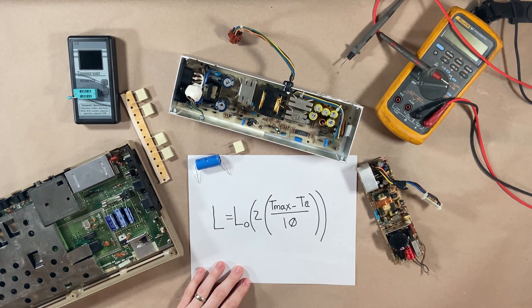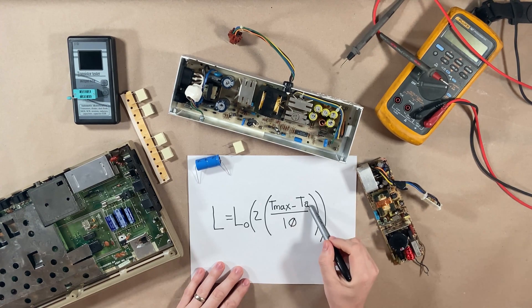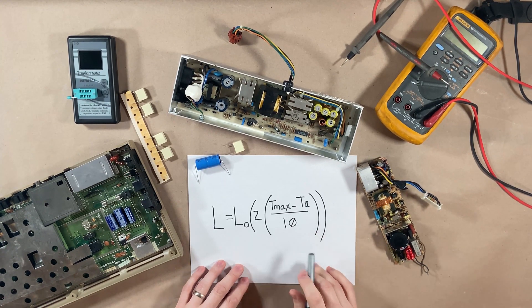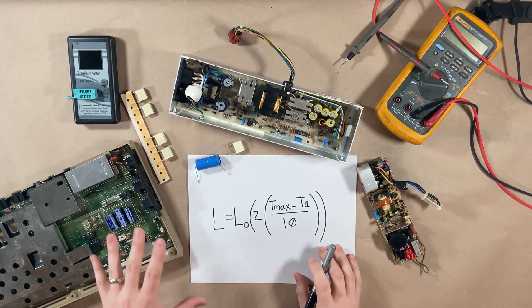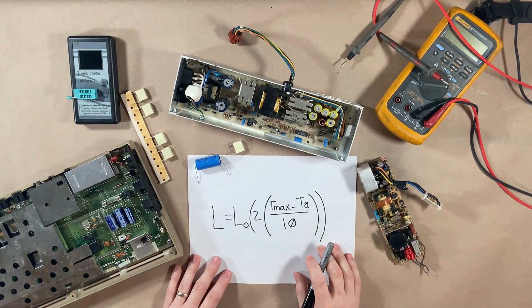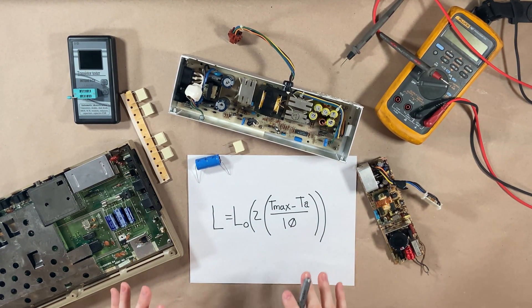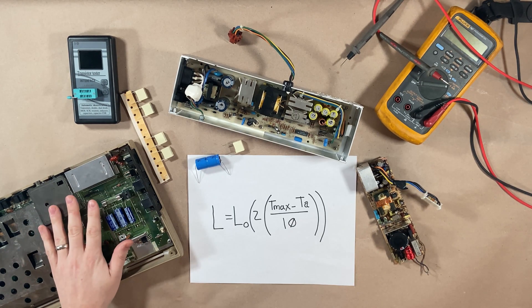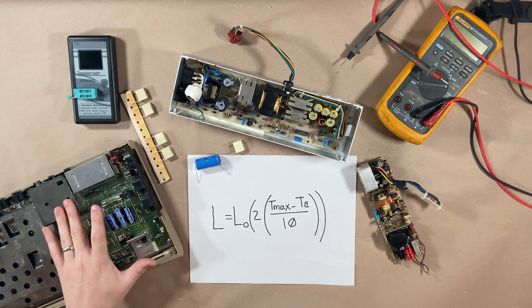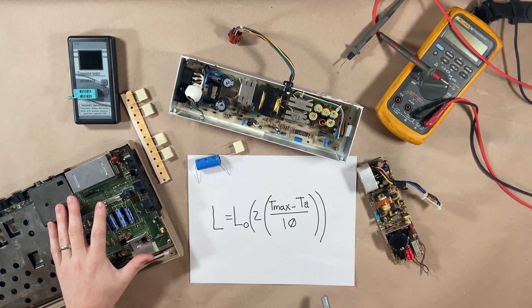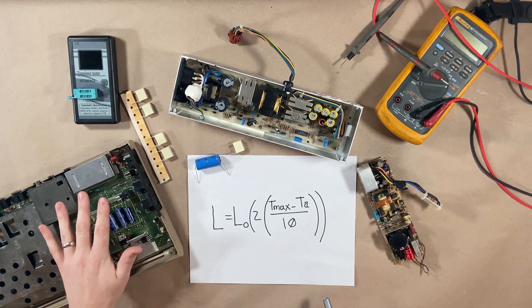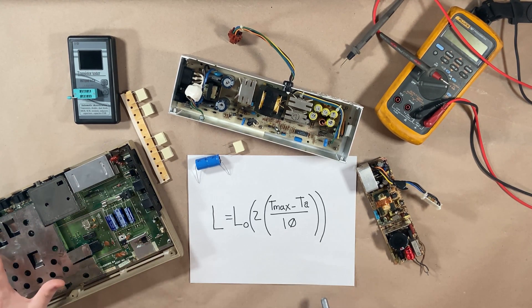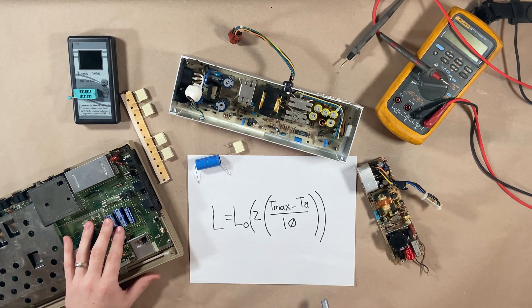What the variable is, is T sub A or ambient temperature. What is the ambient temperature that this device is operating in? And that is what concerns me the most because, hey, this Commodore 64, I've only had this one for about a year. I have no idea where this was for the rest of its life.